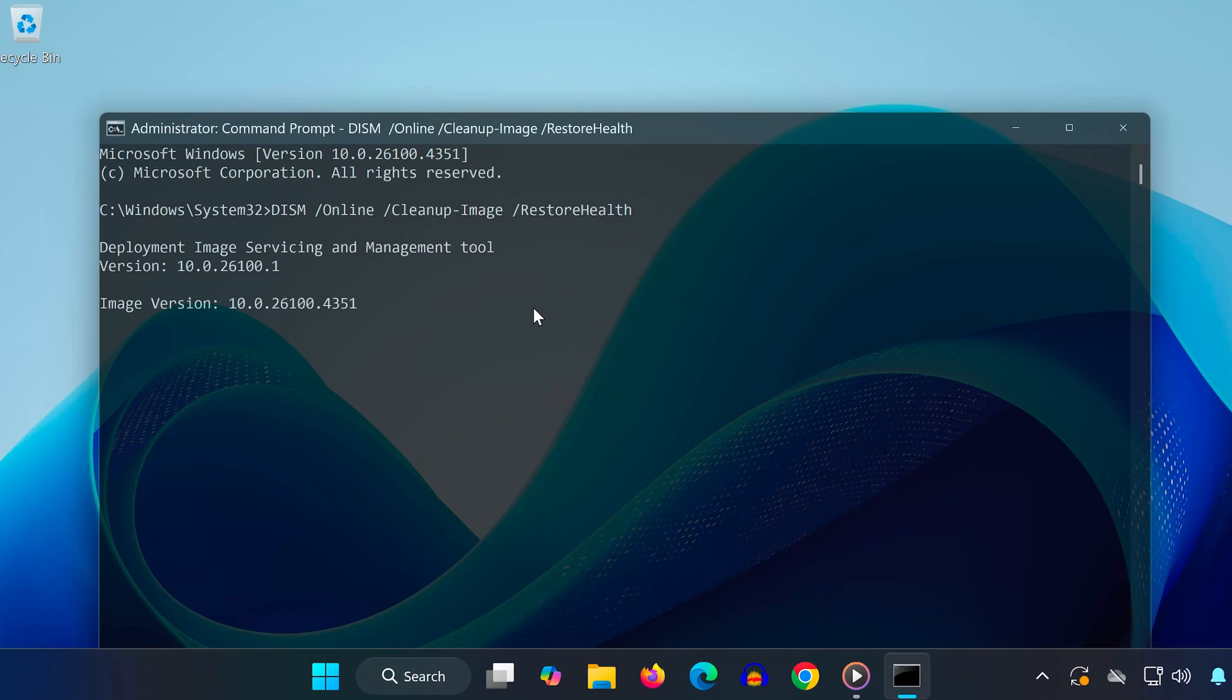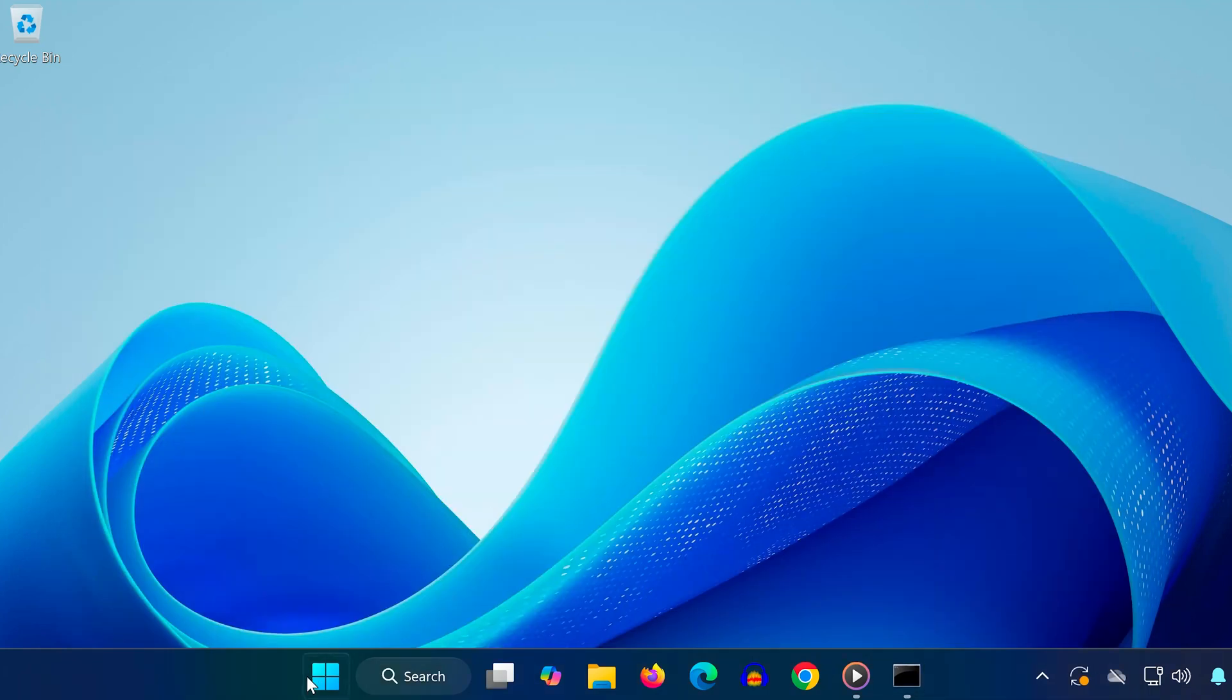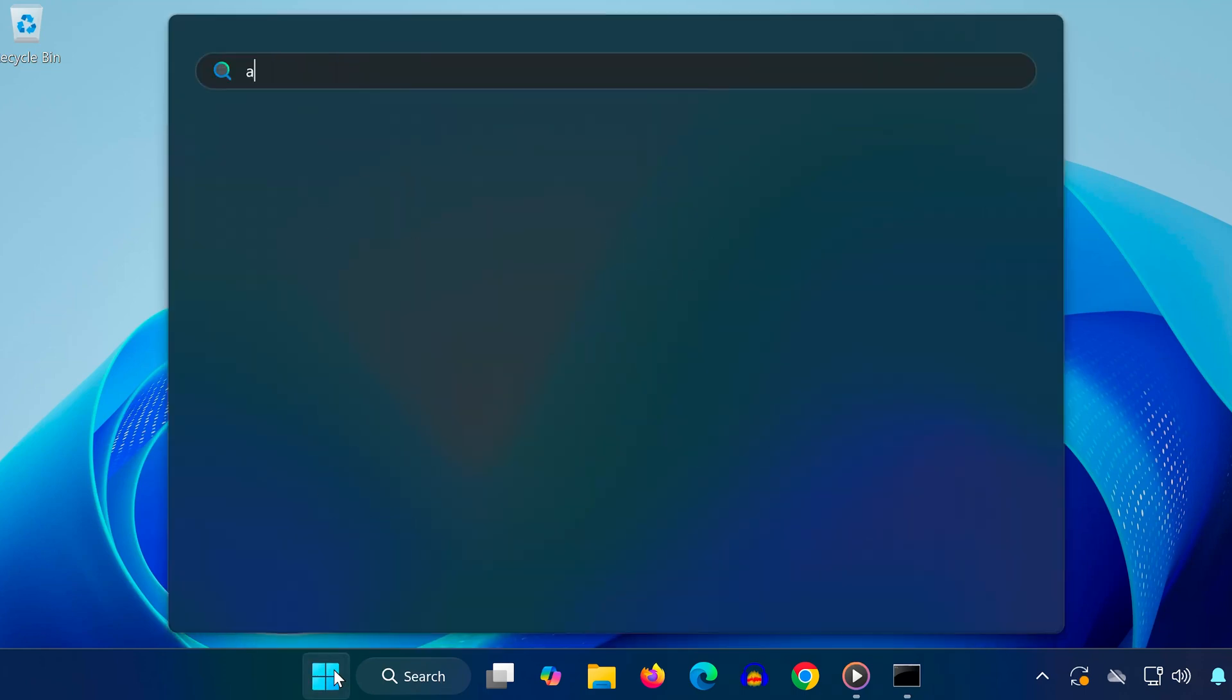This might take some time, so you can minimize the window and move on to the next step while it runs.